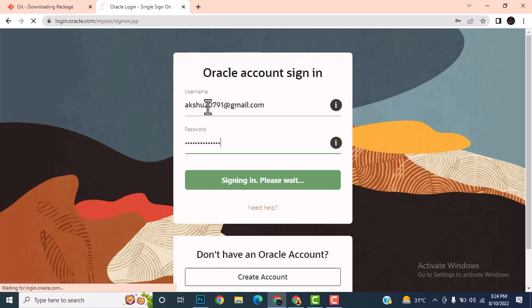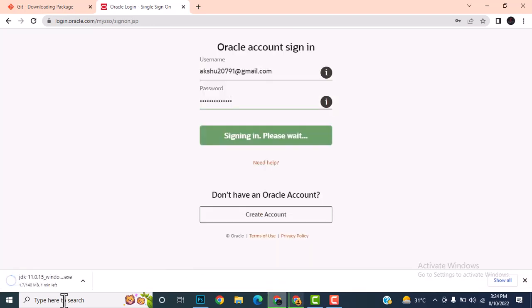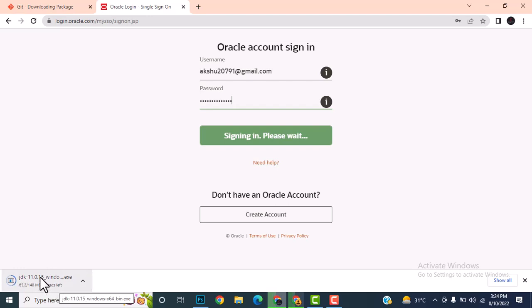I already have an Oracle account, so I'll use my existing account. A 140 MB download has started. After it's downloaded, I'll install this software on my system.